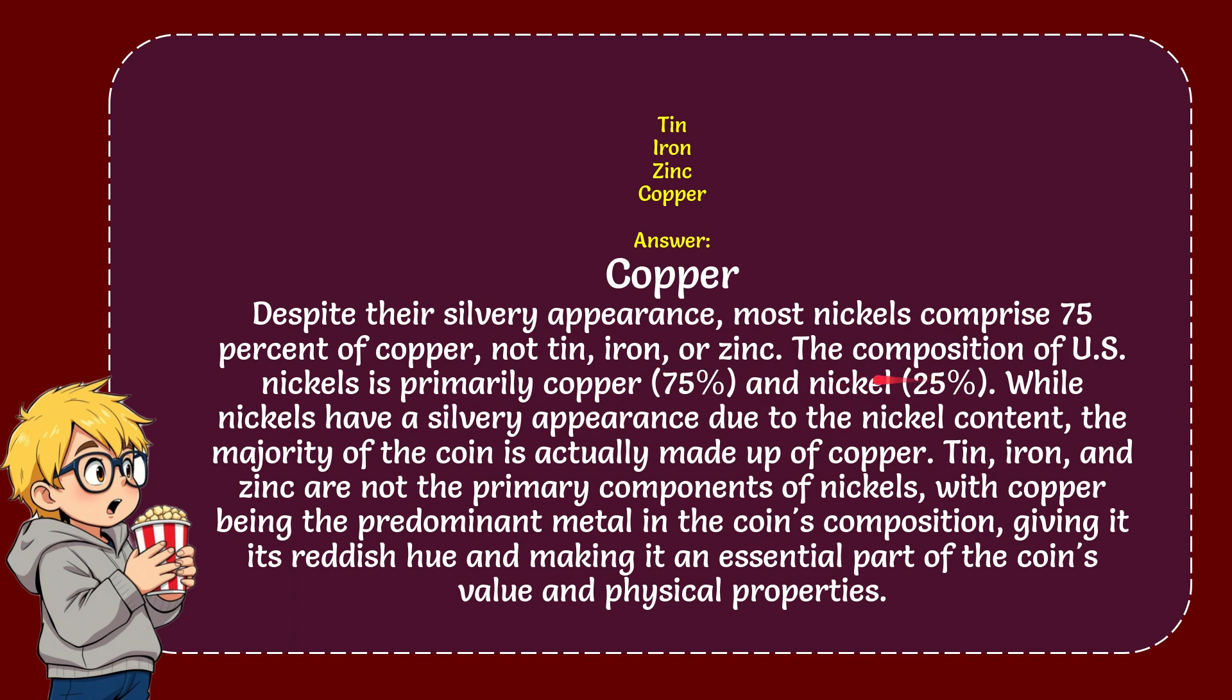The composition of U.S. nickels is primarily copper at 75%, and nickel at 25%. While nickels have a silver appearance due to the nickel content, the majority of the coin is actually made of copper.